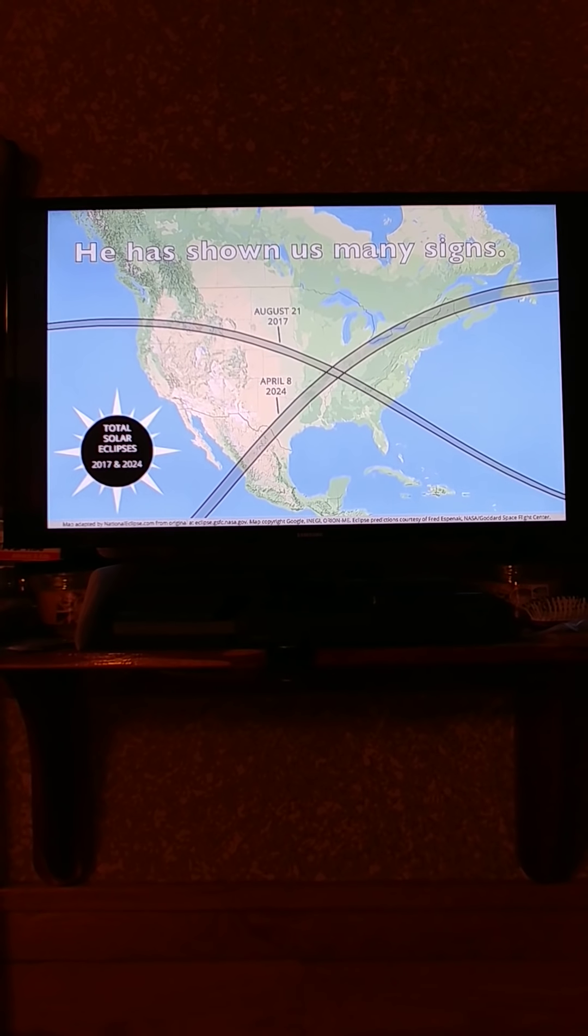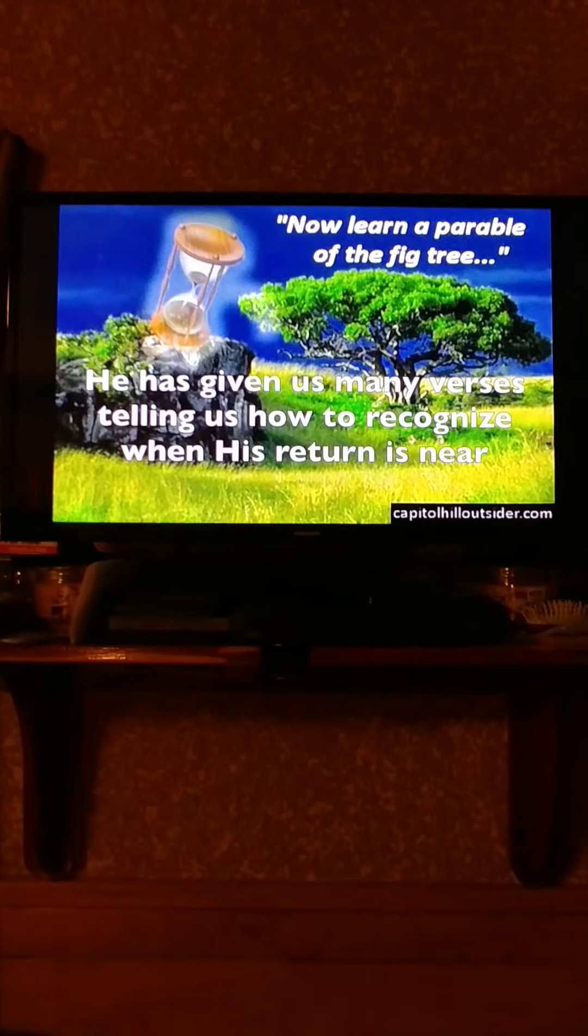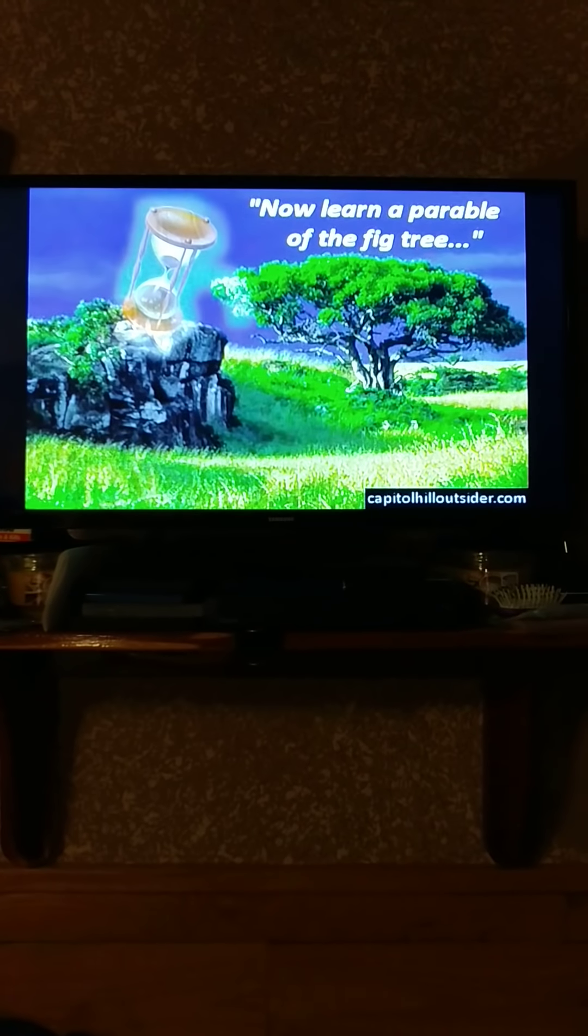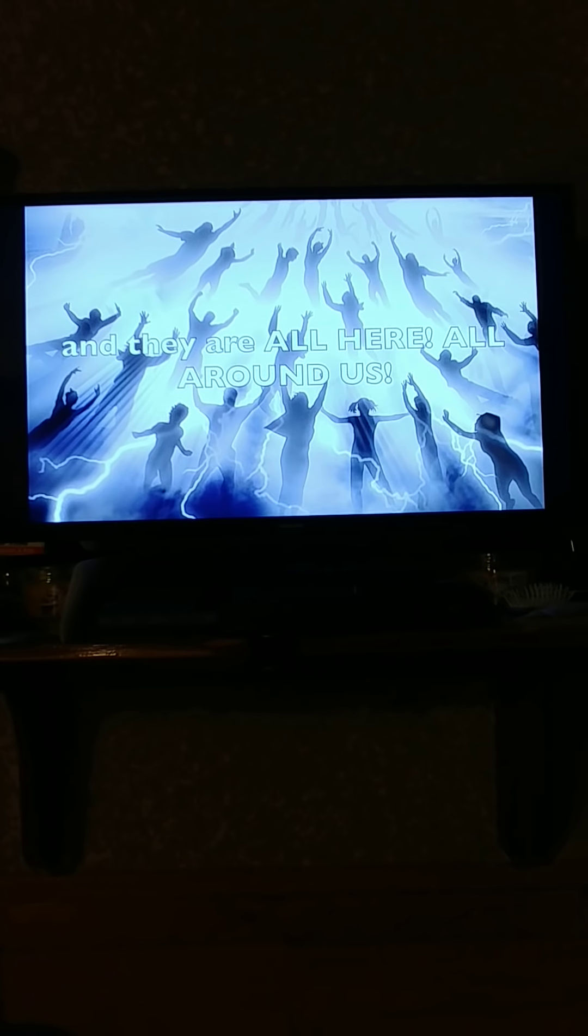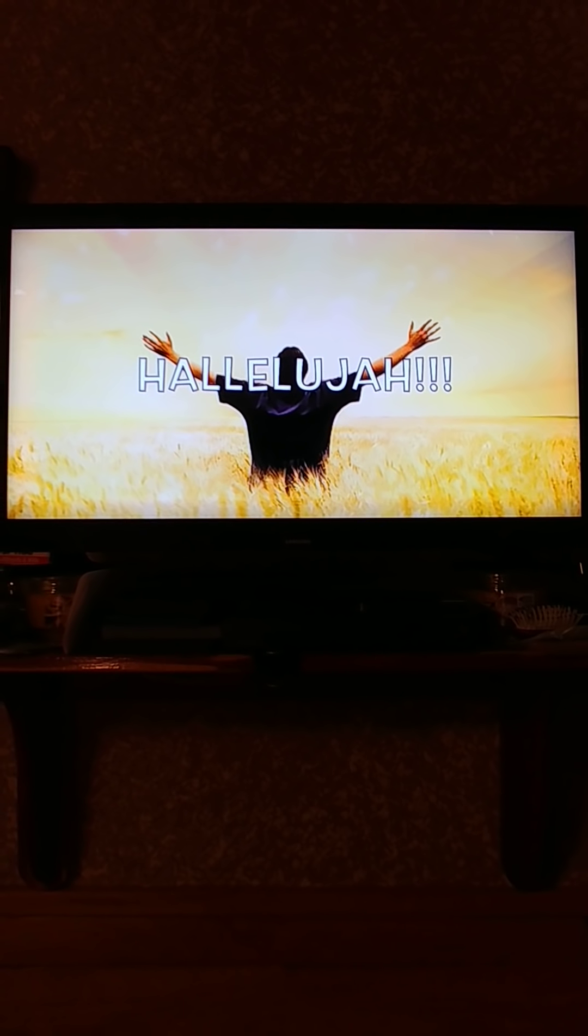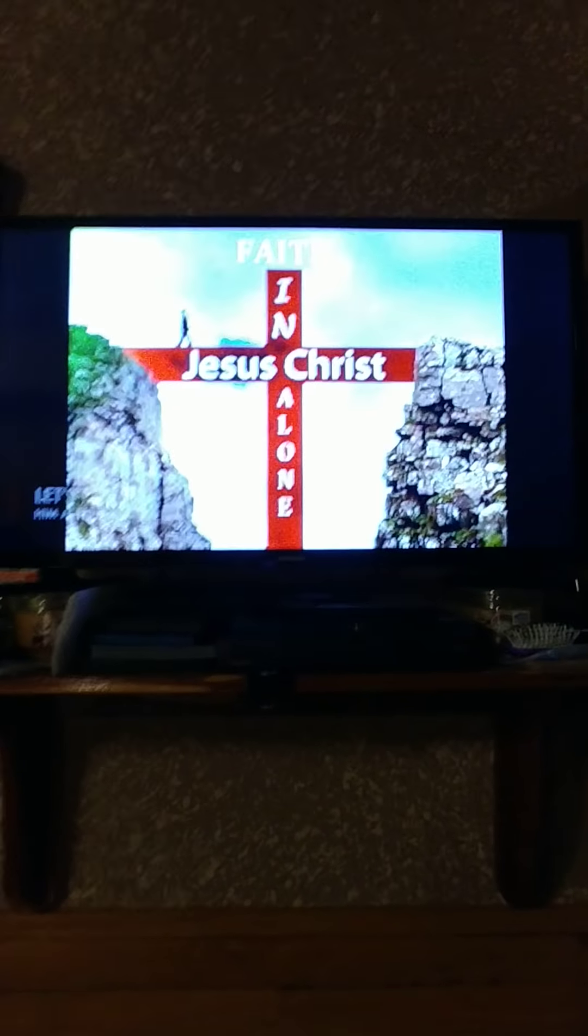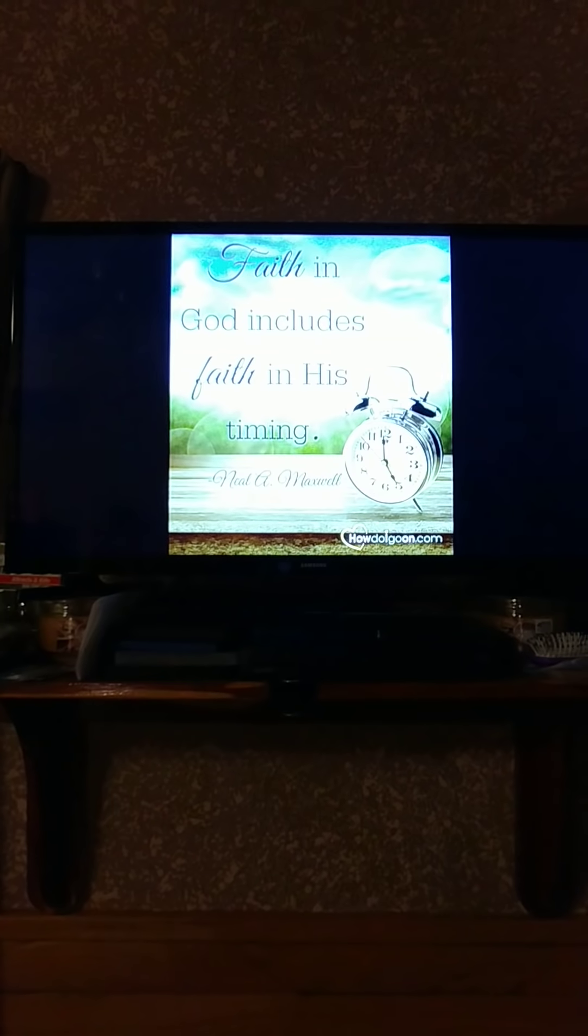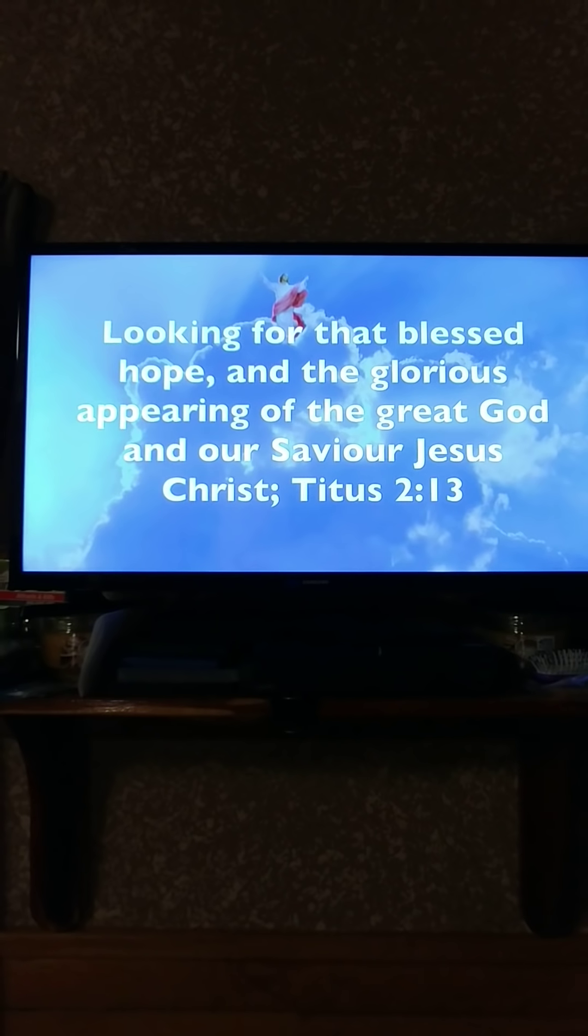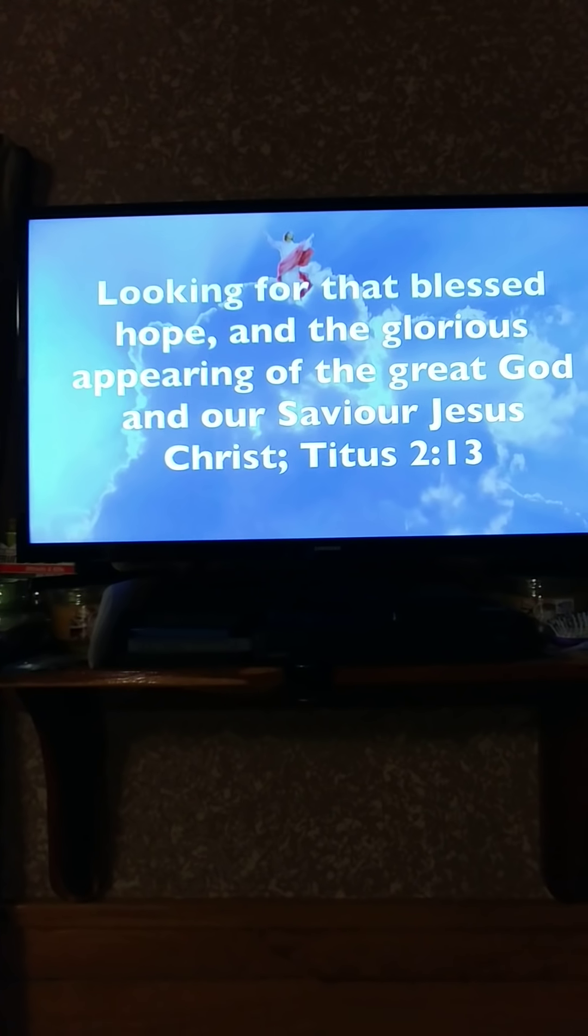He has shown us many signs. He has given us many verses telling us how to recognize when His return is near. And they are all here, all around us. Hallelujah. Let's continue to put our faith in His will and His time. Let's put our faith in Him alone, remembering faith in God includes faith in His timing. 'Looking for that blessed hope and the glorious appearing of the great God and our Savior Jesus Christ' - Titus 2:13.